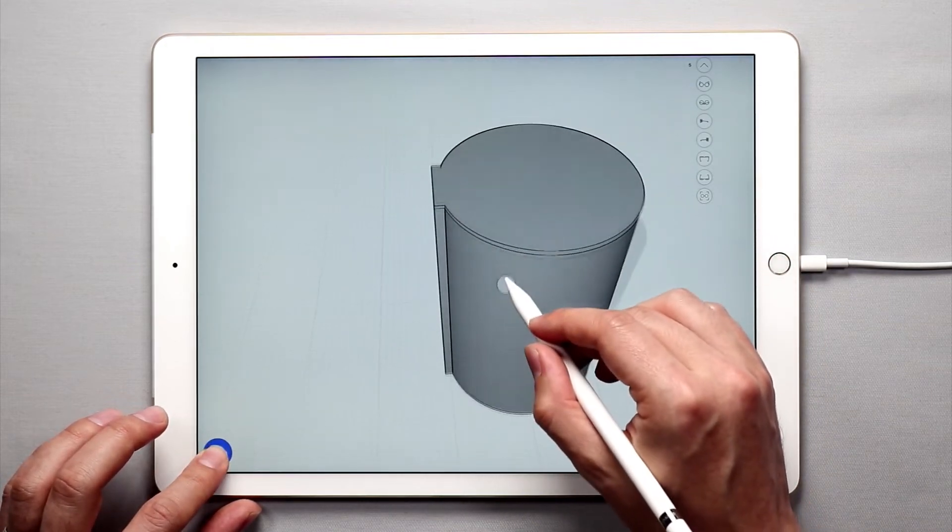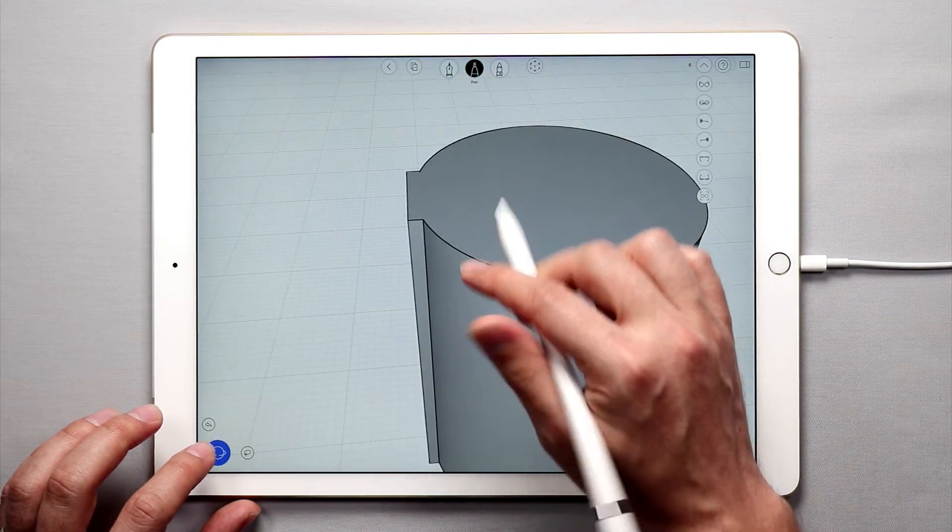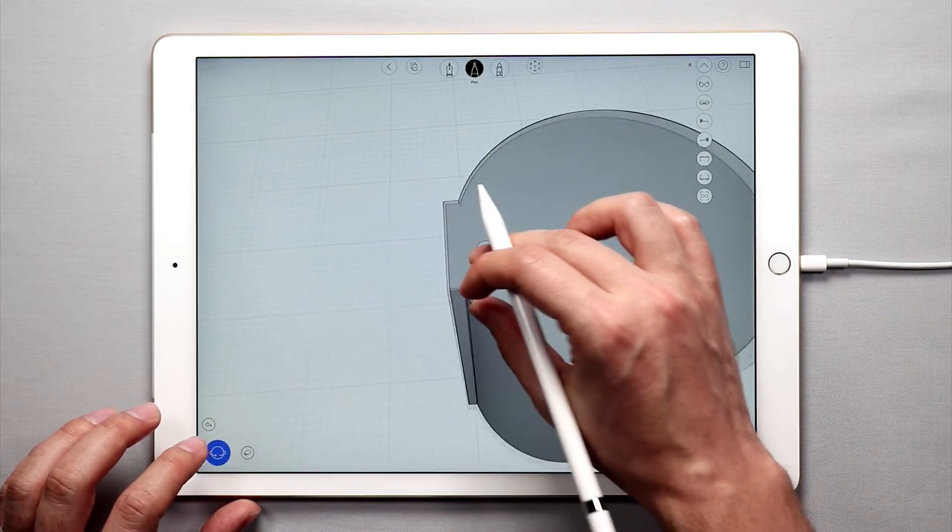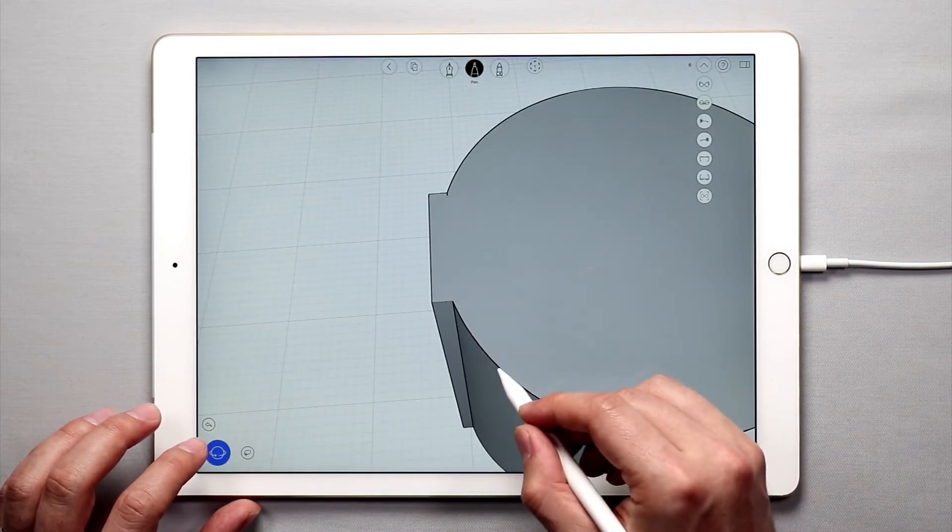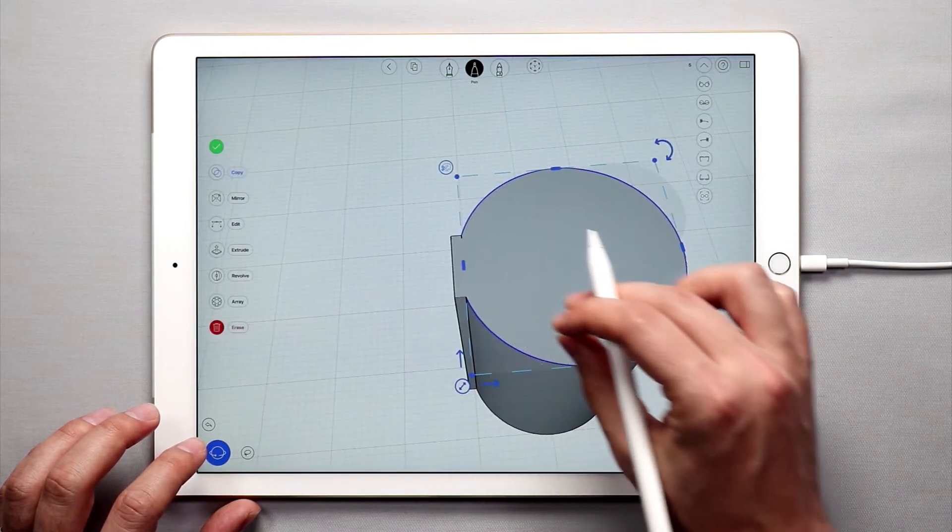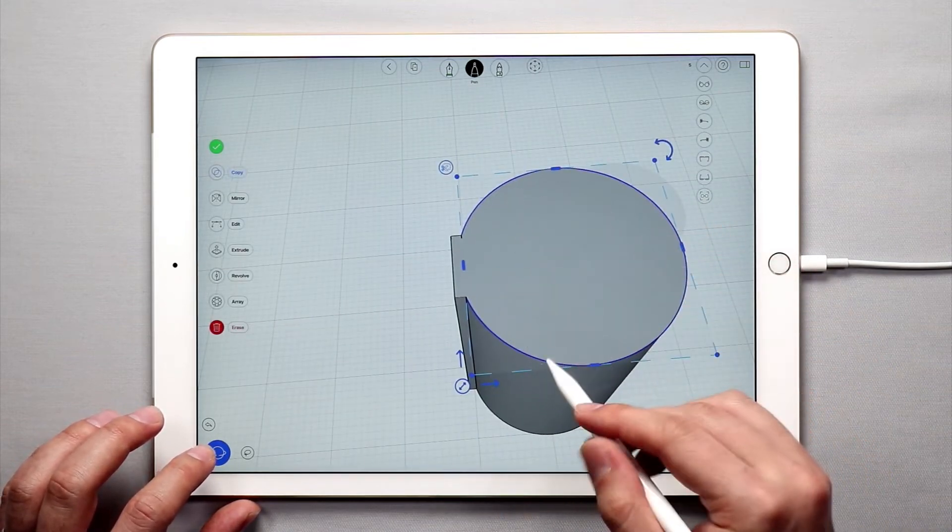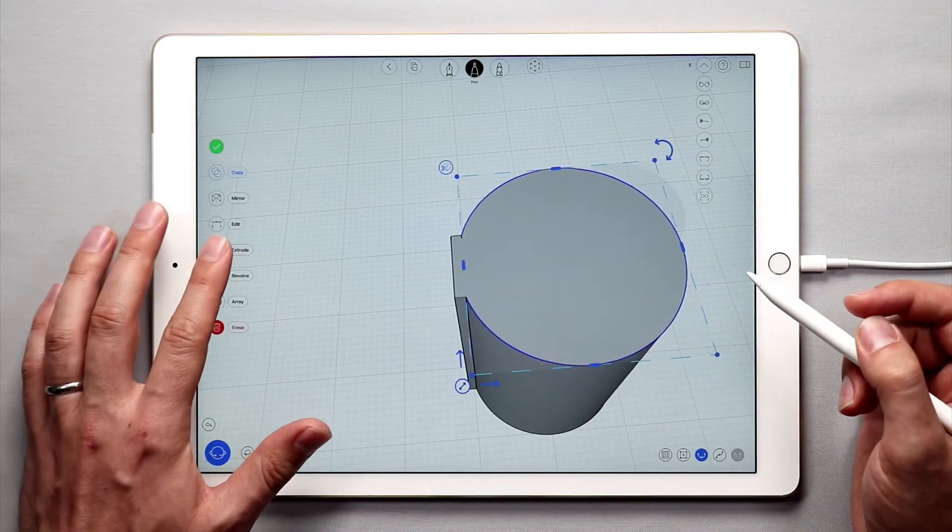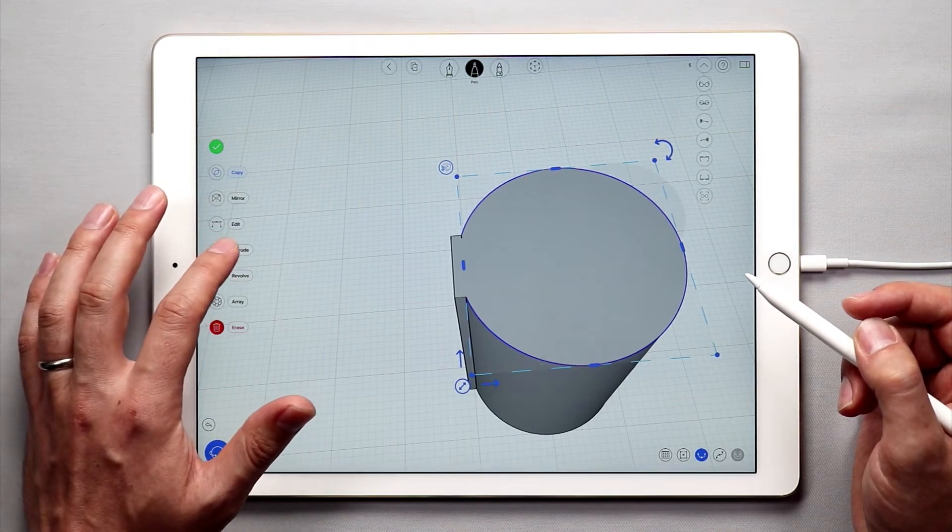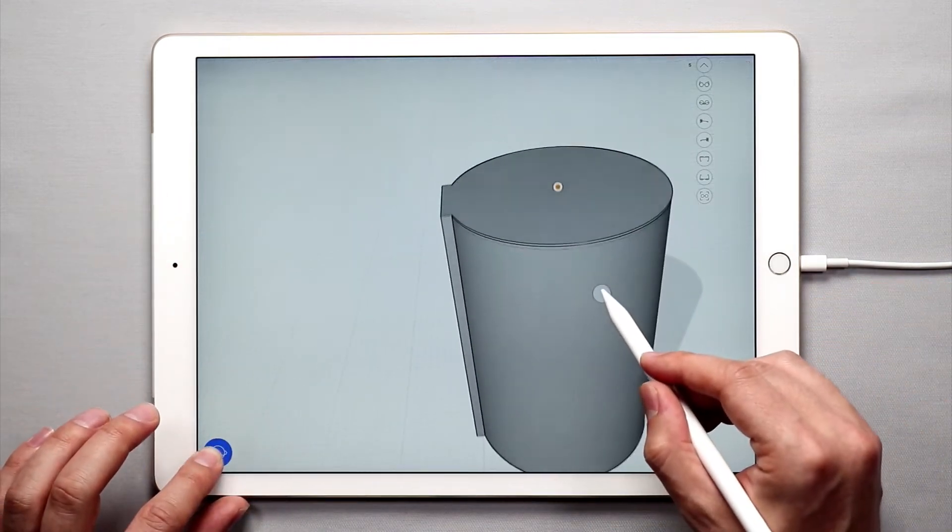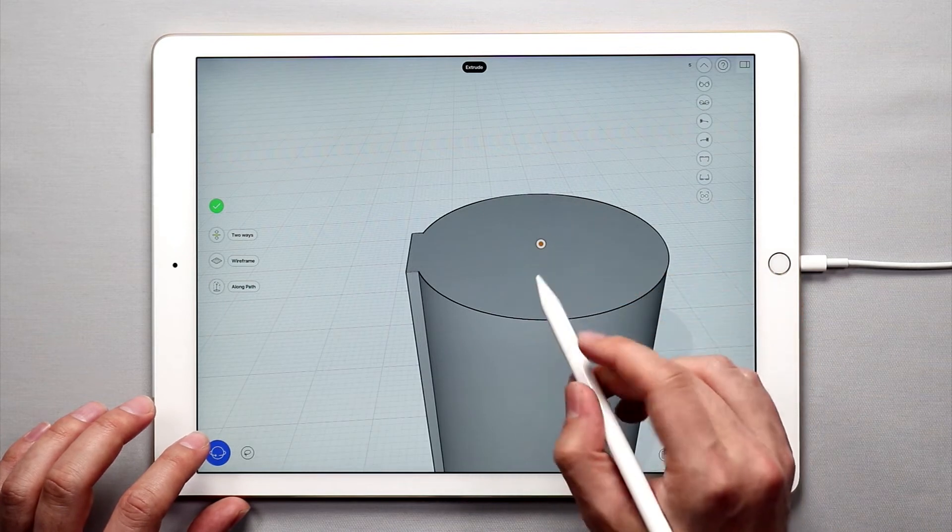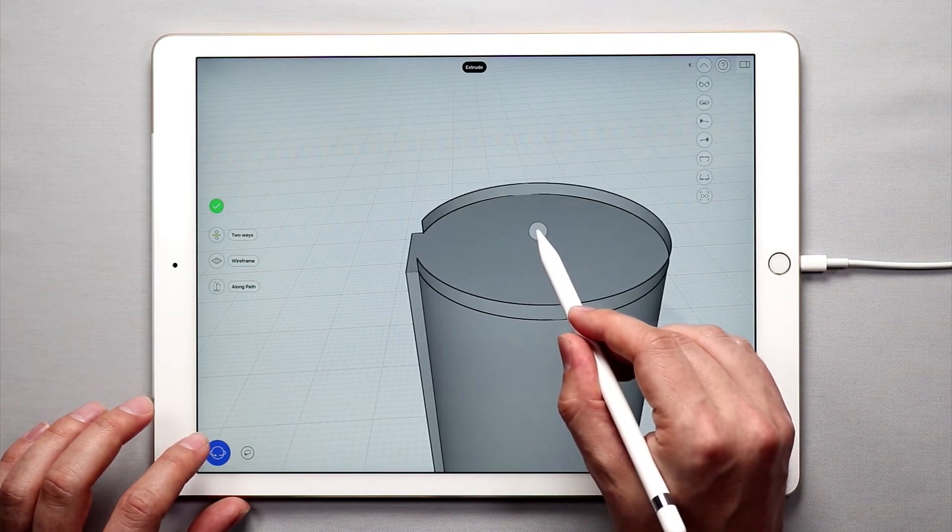So let's go ahead and do that, but before I do that I'm actually going to select this curve here, and then I'm going to use the extrude tool, and I'm going to tap extrude and extrude up just a little bit here.